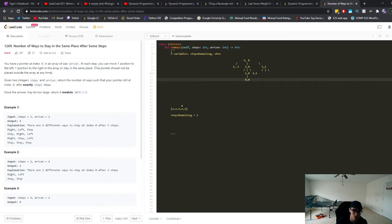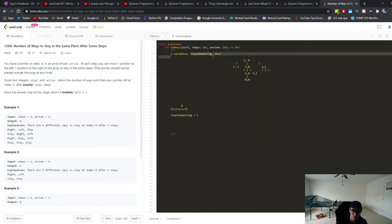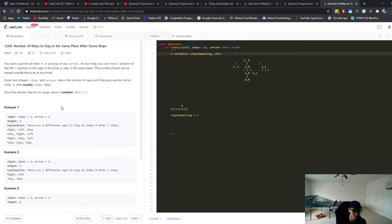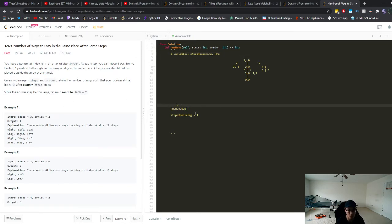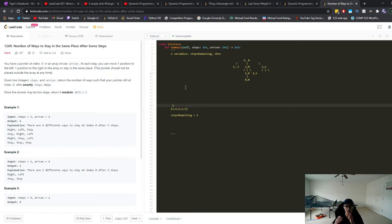So let's take a look at how we can visualize this in a tree format. Basically, we're going to keep track of two variables. We have two parameters for this DFS method that we're going to create, and we're going to update these two variables every time. So what are they? It's the steps remaining variable and the x position. So basically, let's say, let's take this first one, for example, we have the array of length two. What that means is we start at index zero.